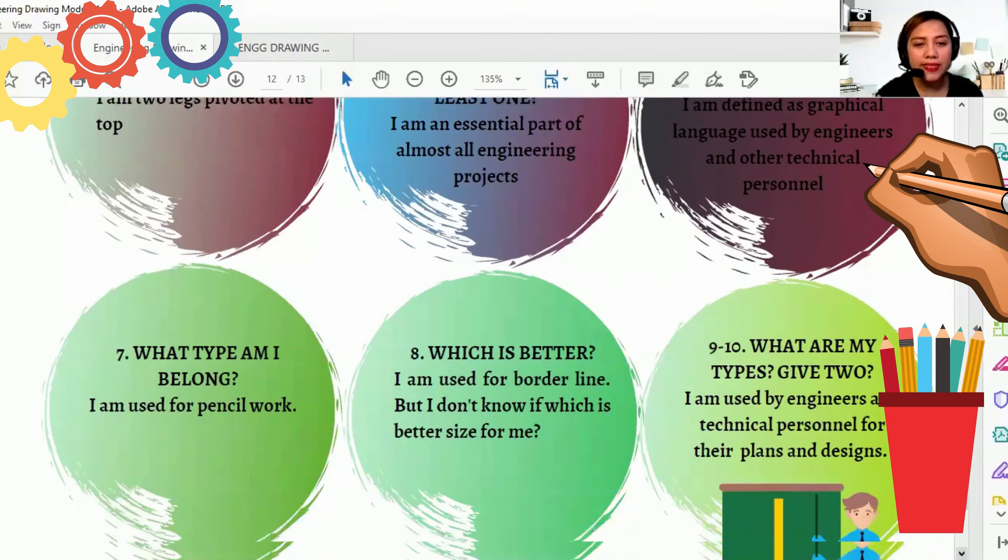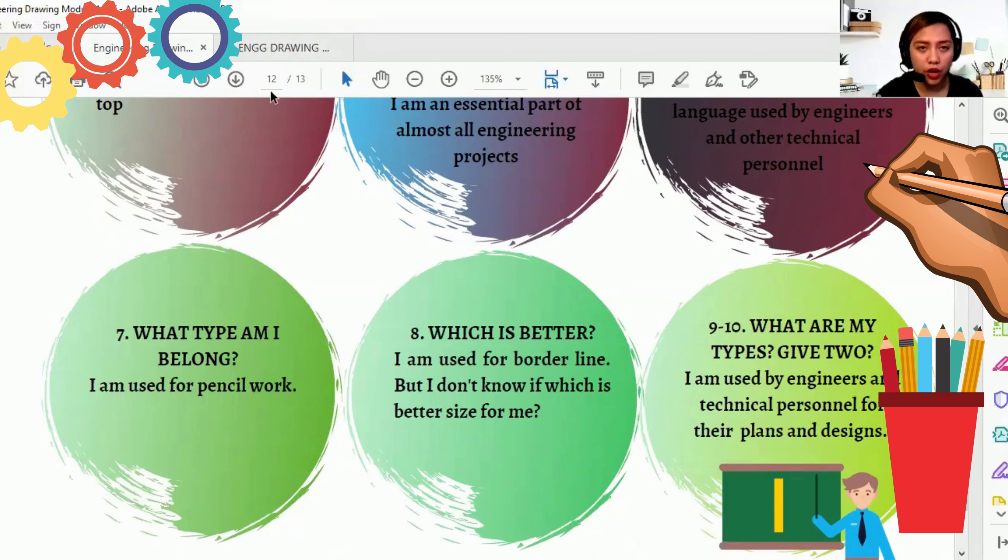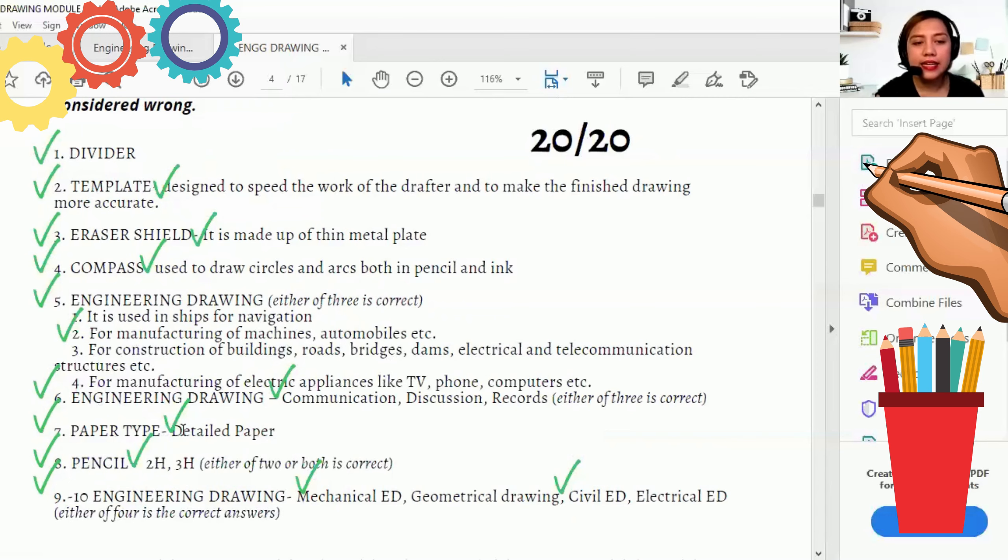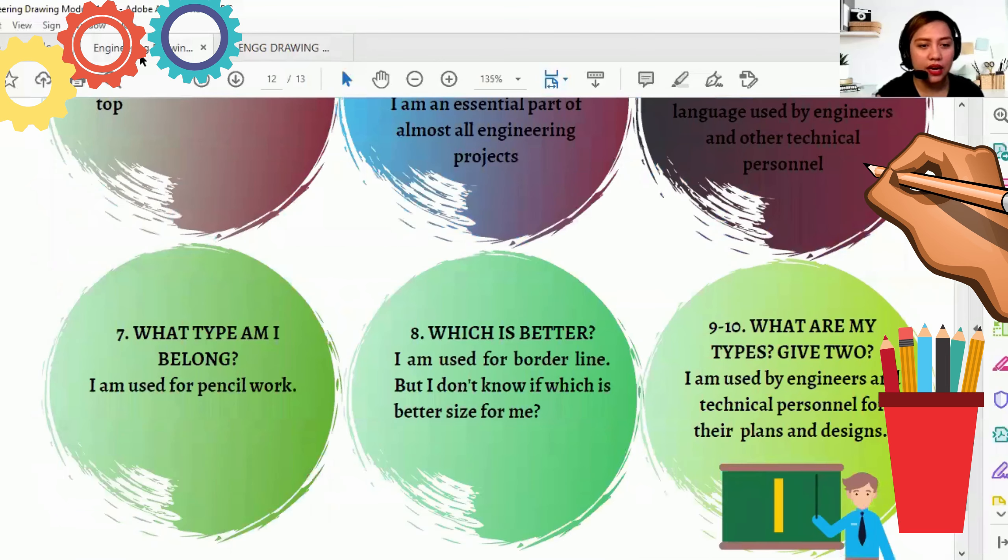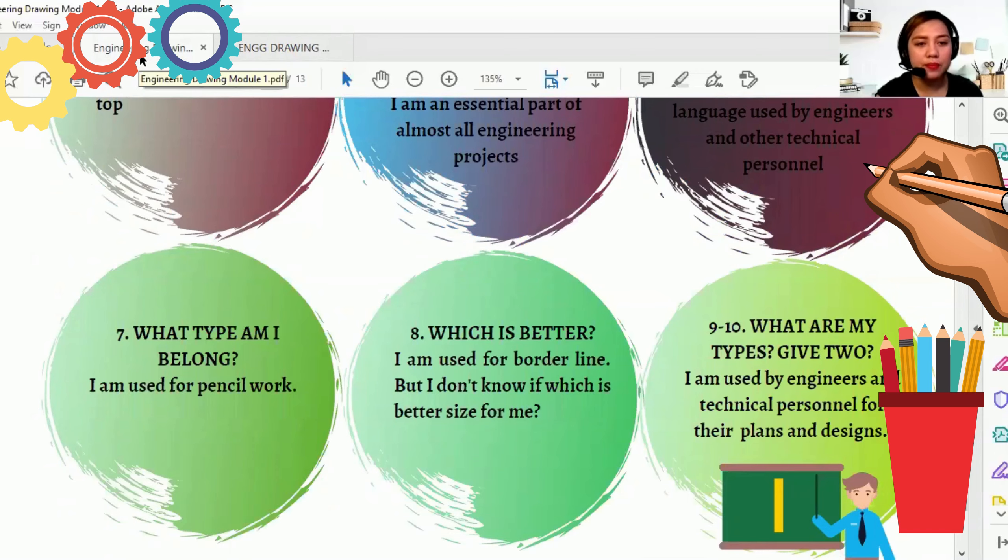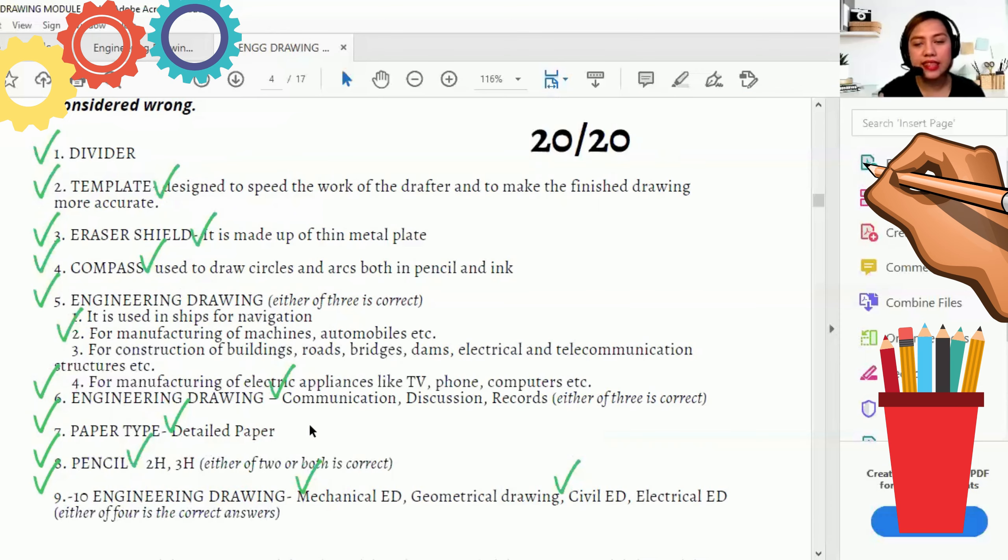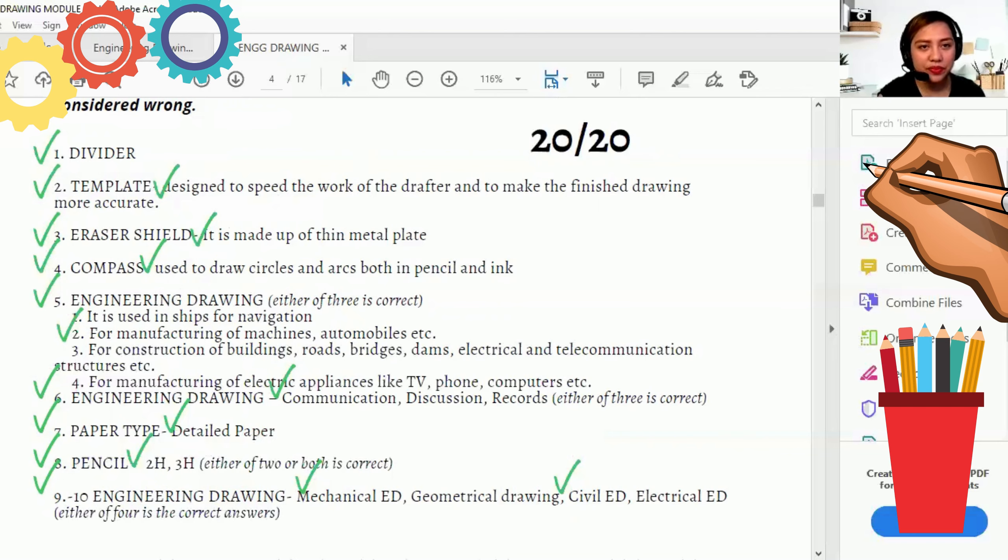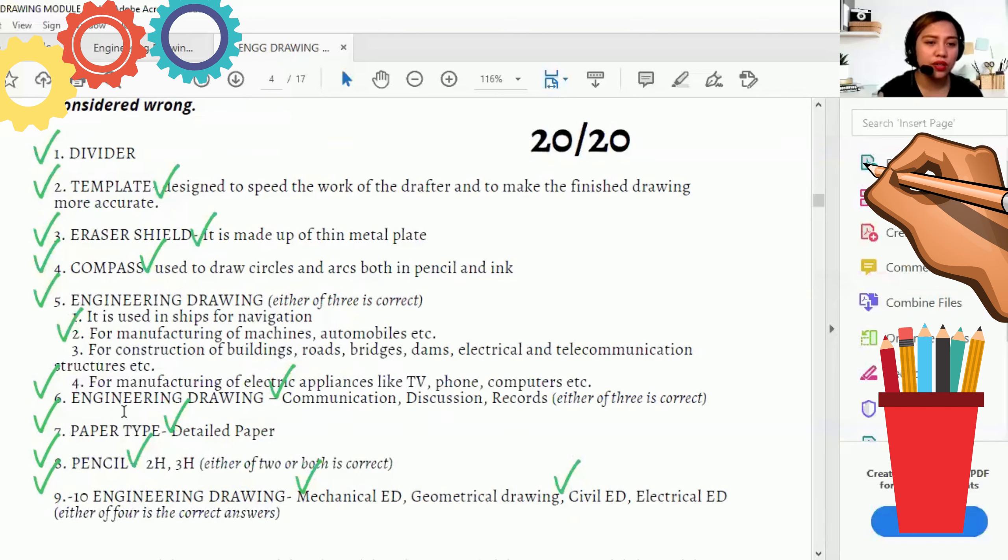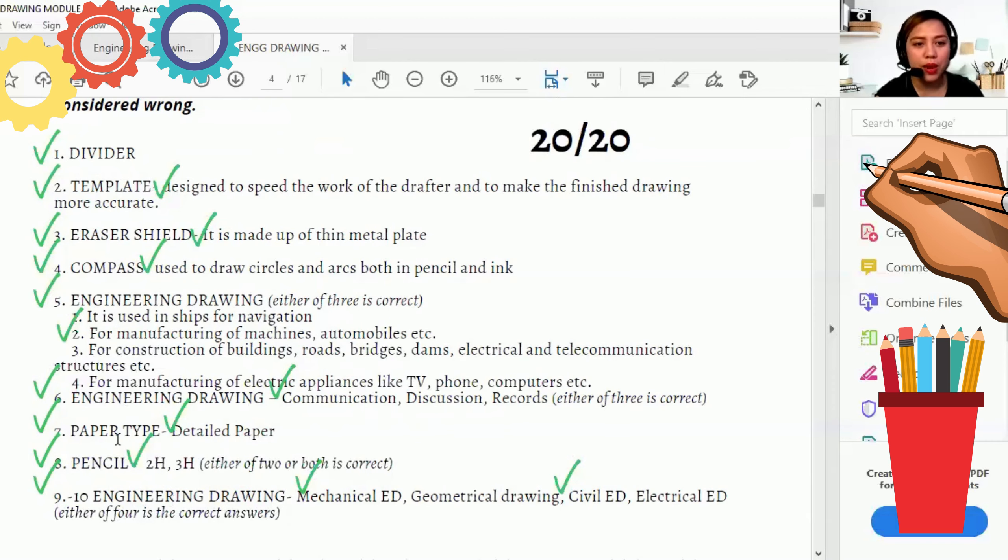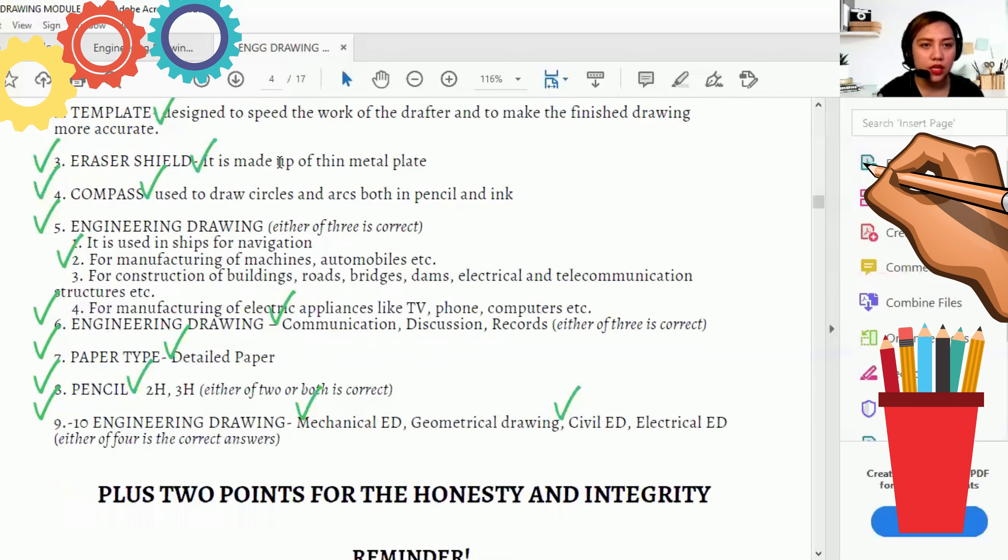Number seven. What type am I belong? I am used for pencil work. Seven is paper type. And ano daw yung ano niya? What type am I belong? So sa detailed paper siya. Kahit pagbalikta rin mo to, itong detailed paper, tapos ito yung mauna, tapos sunod yung paper type, okay lang. Walang problema dyan.